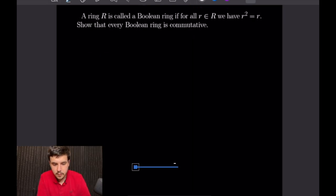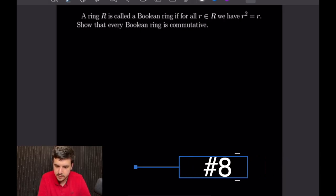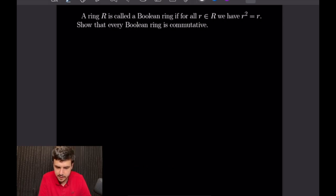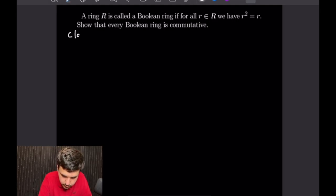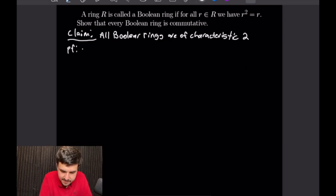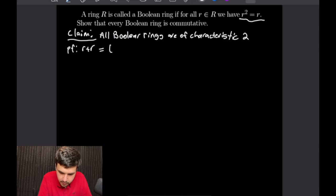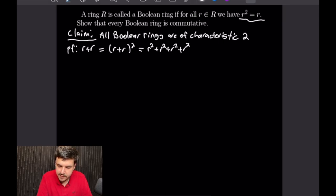Example 8: A Boolean ring is a ring where r² = r for all r. We want to show every Boolean ring is commutative, using the fact that all Boolean rings have characteristic 2. To prove characteristic 2: consider r + r = (r + r)² = r² + r² + r² + r² = 4r² by the Boolean property.